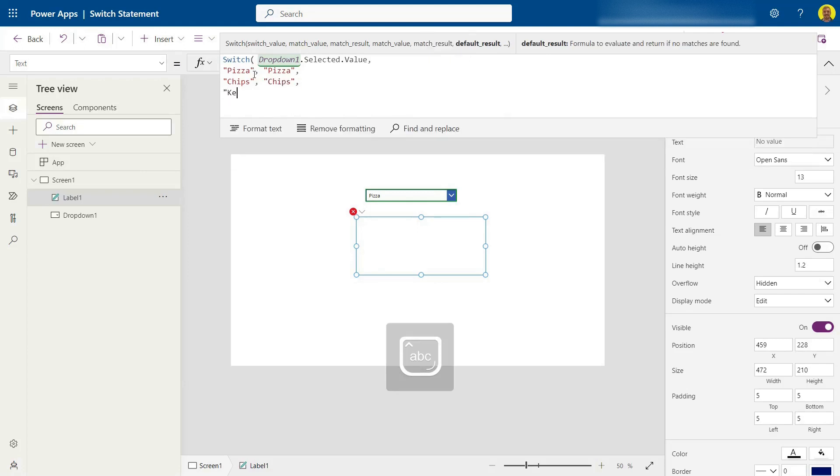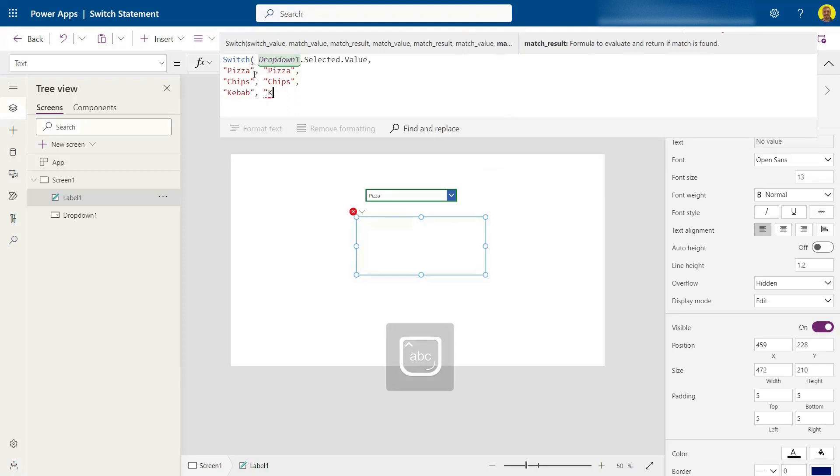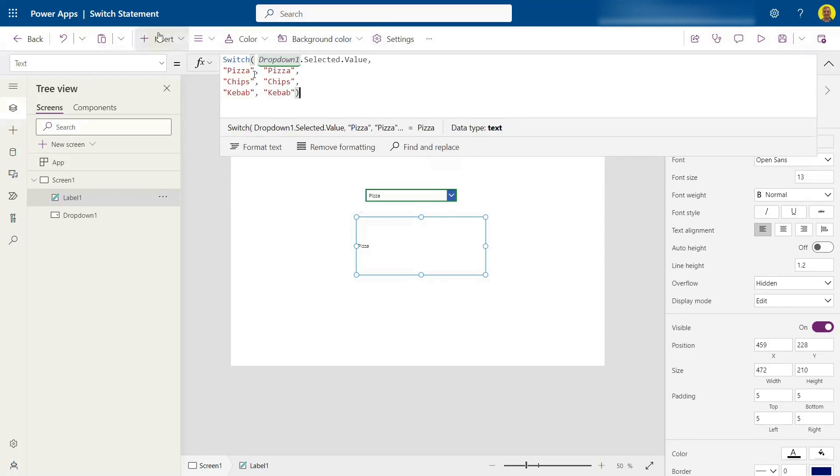Finally, if the selected option is kebab, then I want to set the text as kebab. And we'll close that statement there. So basically, the text will change depending on what's selected in the dropdown.